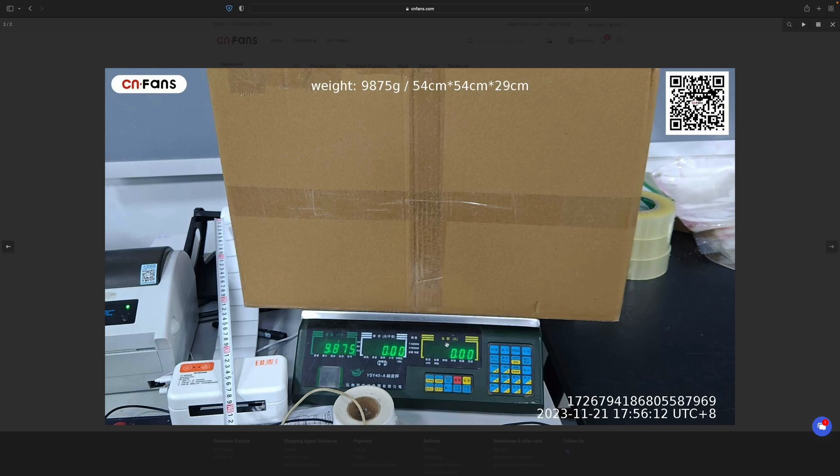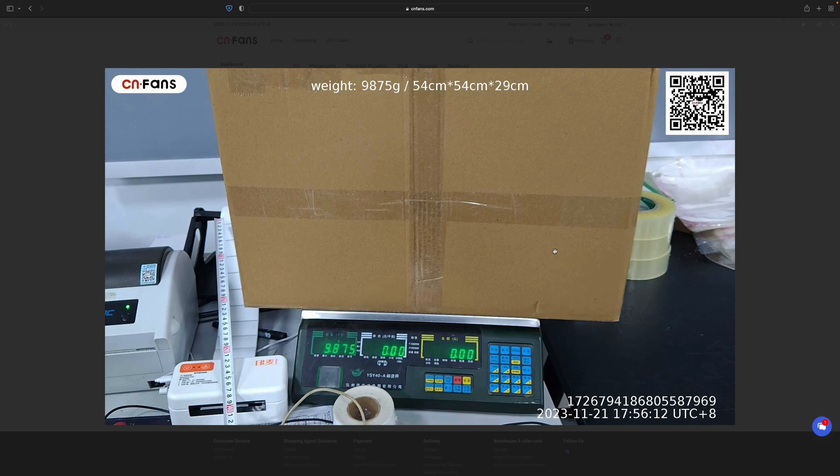My package weighs 9,875 grams, which is a big package. Now all we're going to do is top up my account and pay for it.